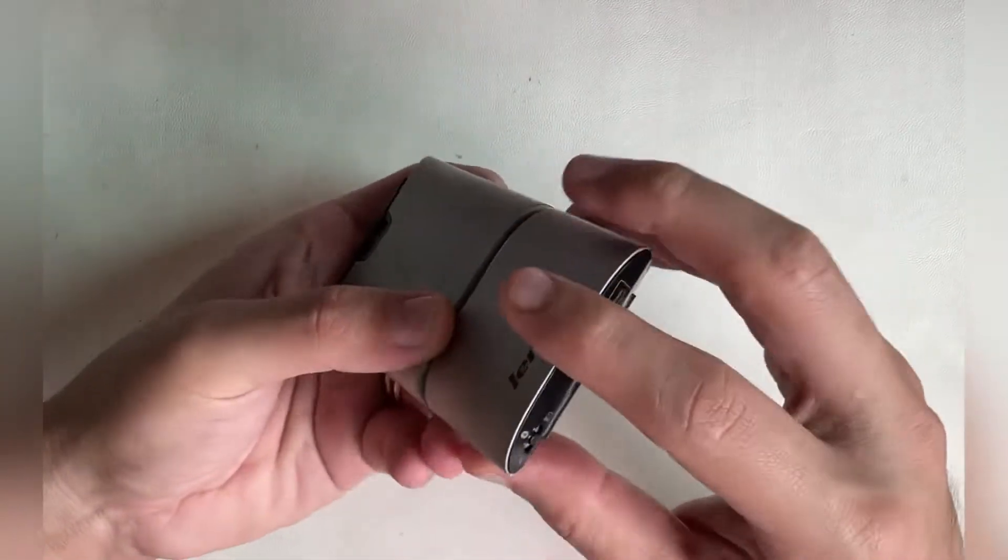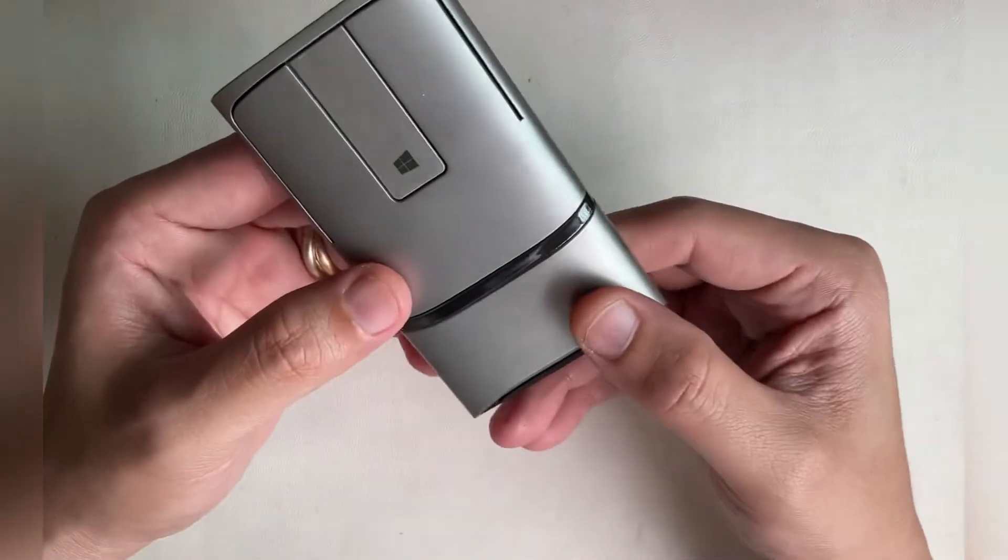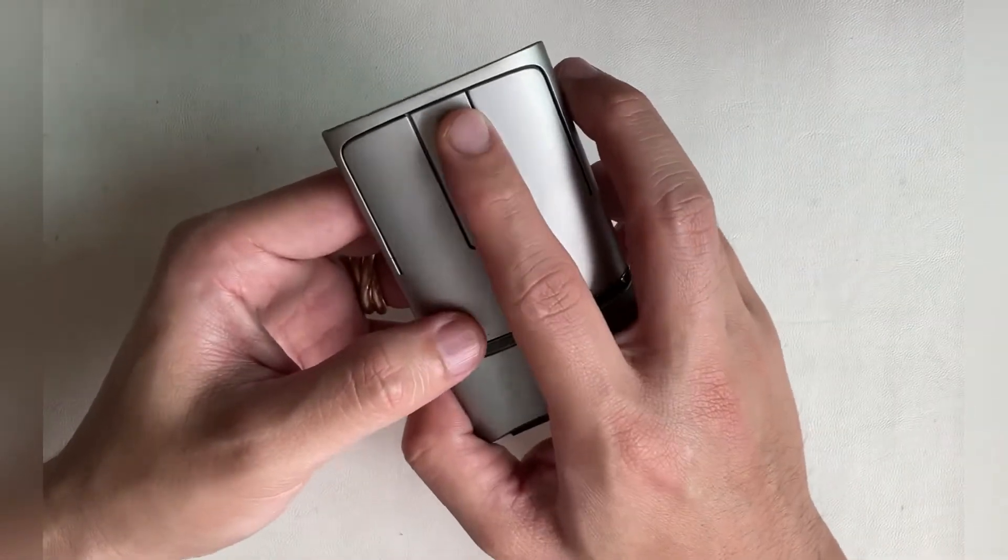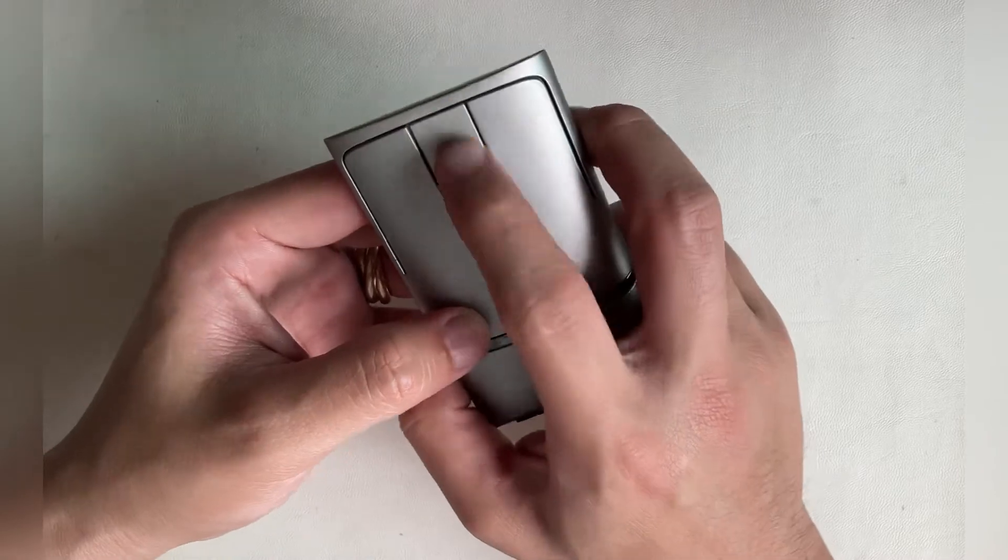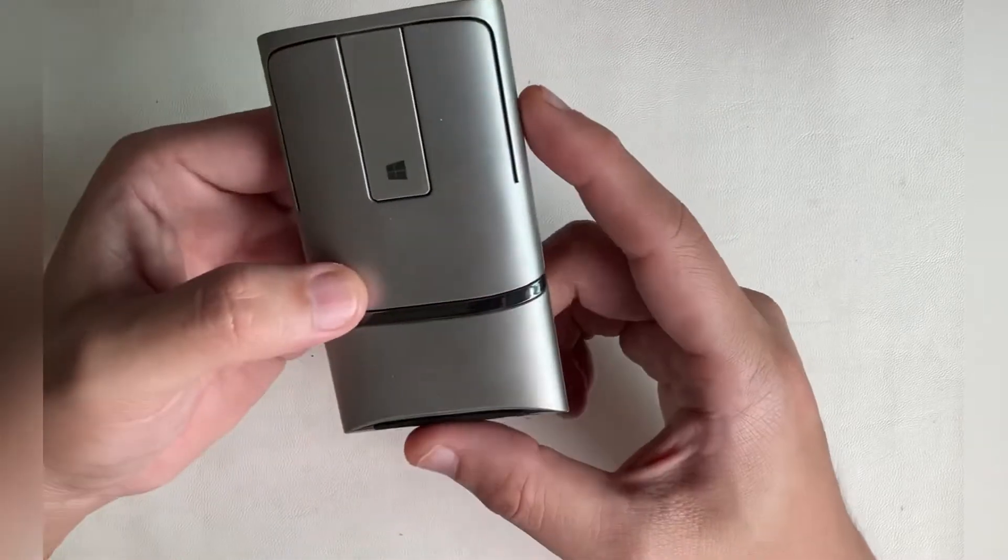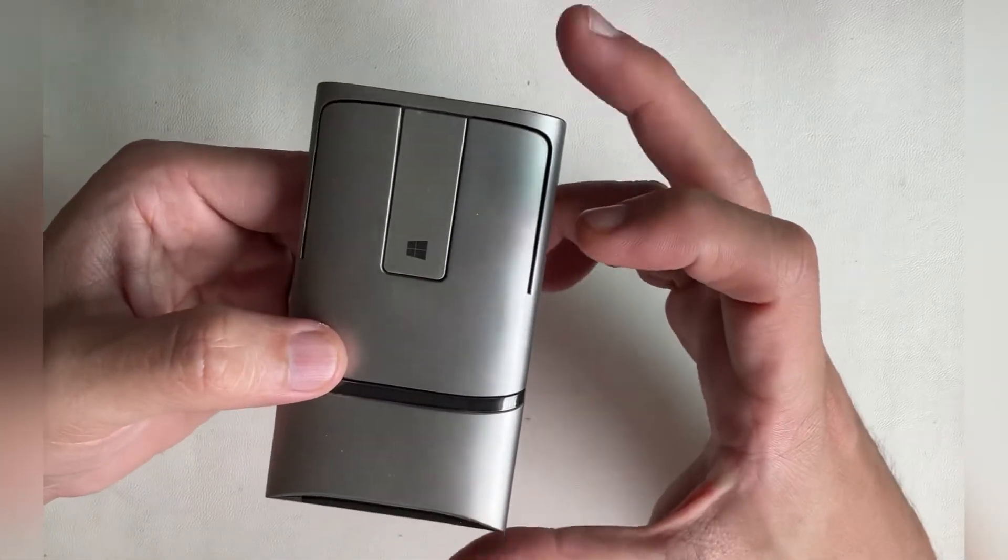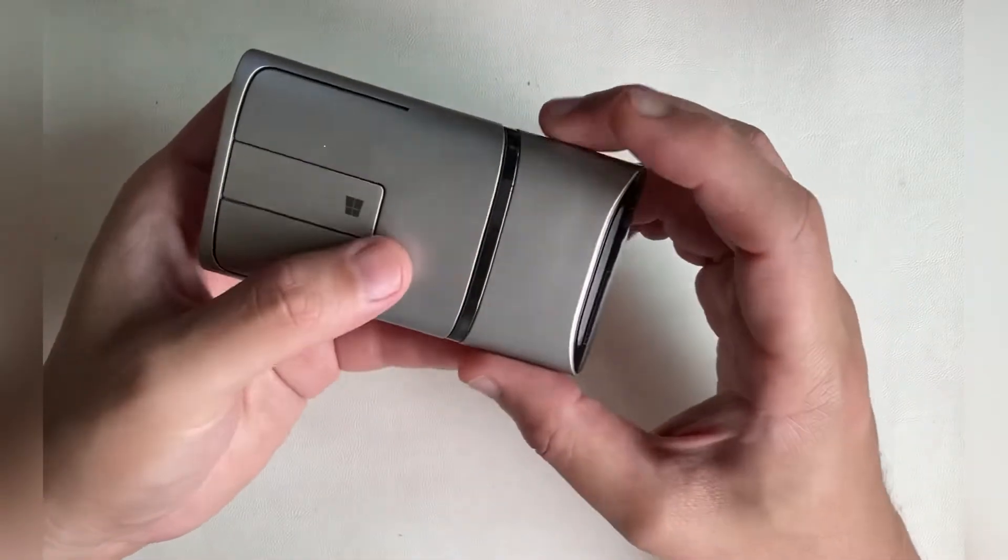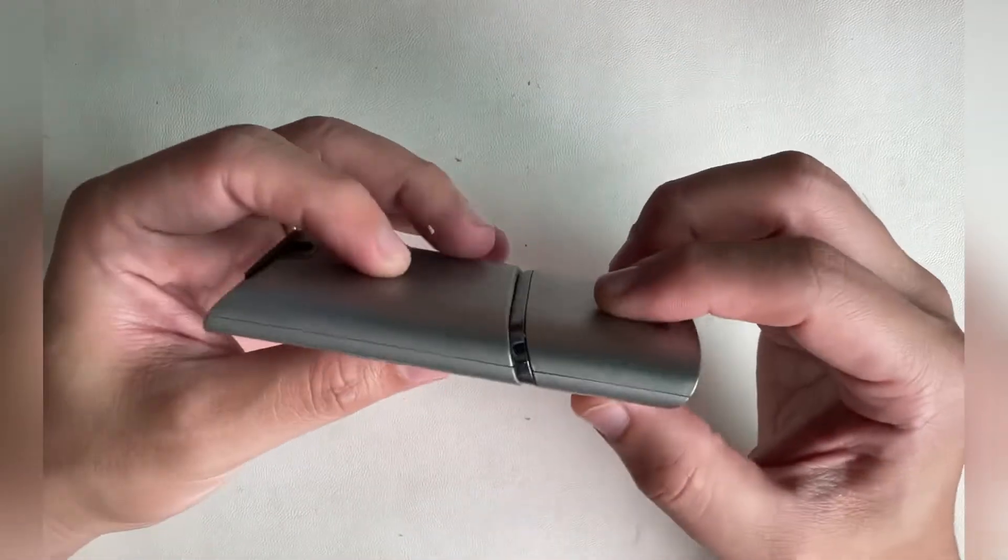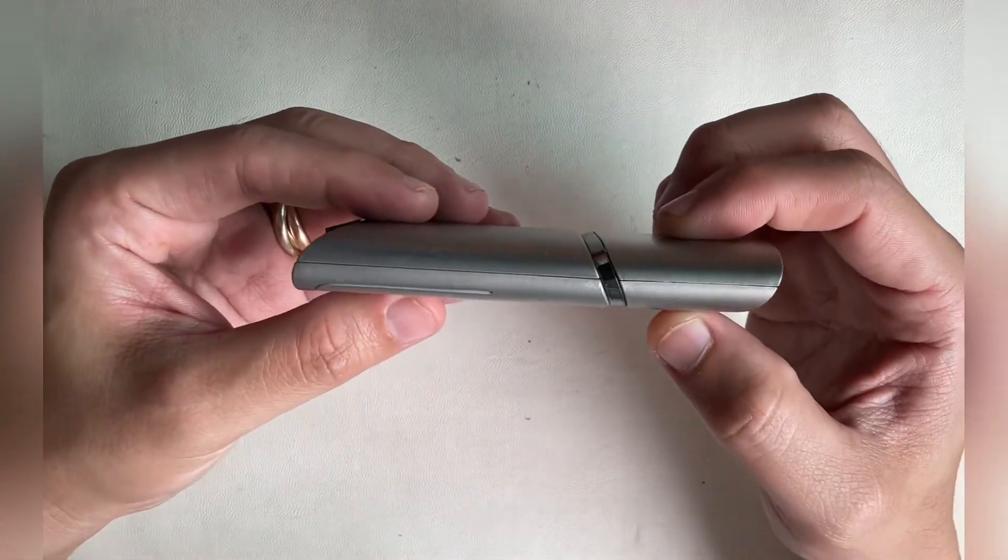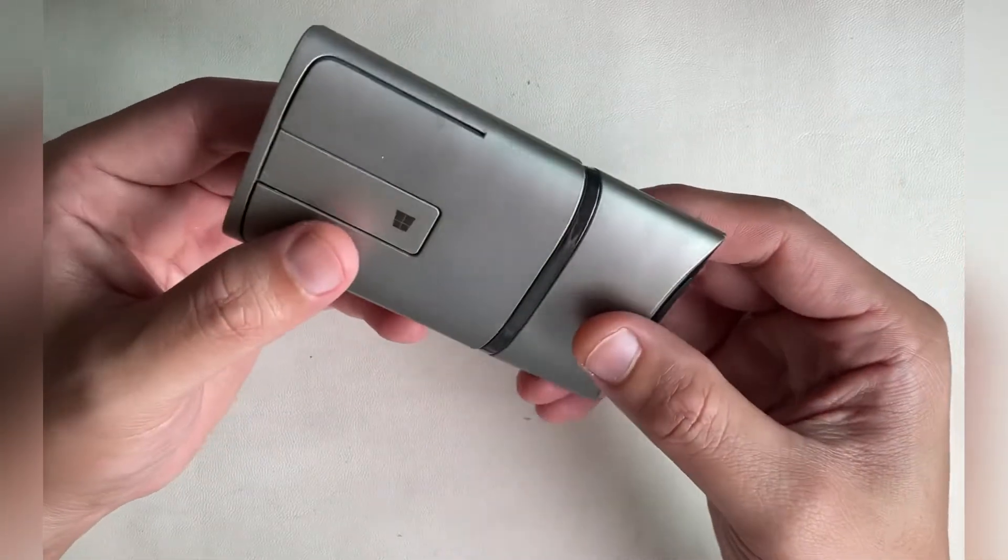We have the standard functions: left and right click, center scroll button, and also a shortcut button to the Windows menu. For dimensions, the length is 190mm, width 110mm, and depth is 50mm.